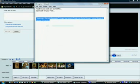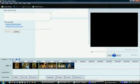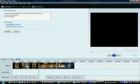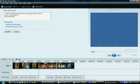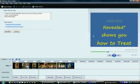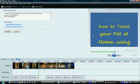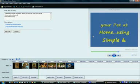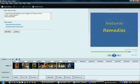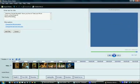So we'll cut and paste this. Secret revealed. How to treat your pet at home. Simple and natural. Sometimes you may have to adjust this here so that you don't end up cutting off a word. But that looks fine there.